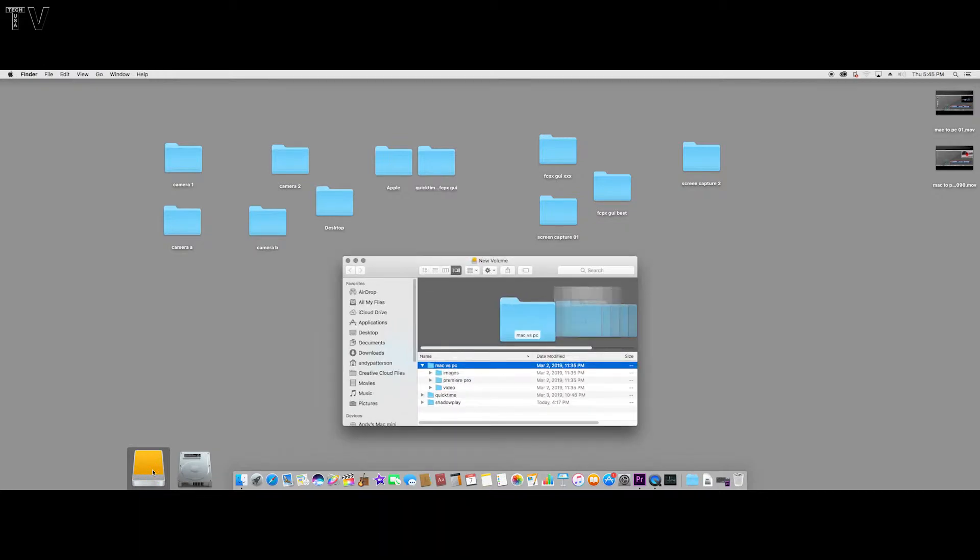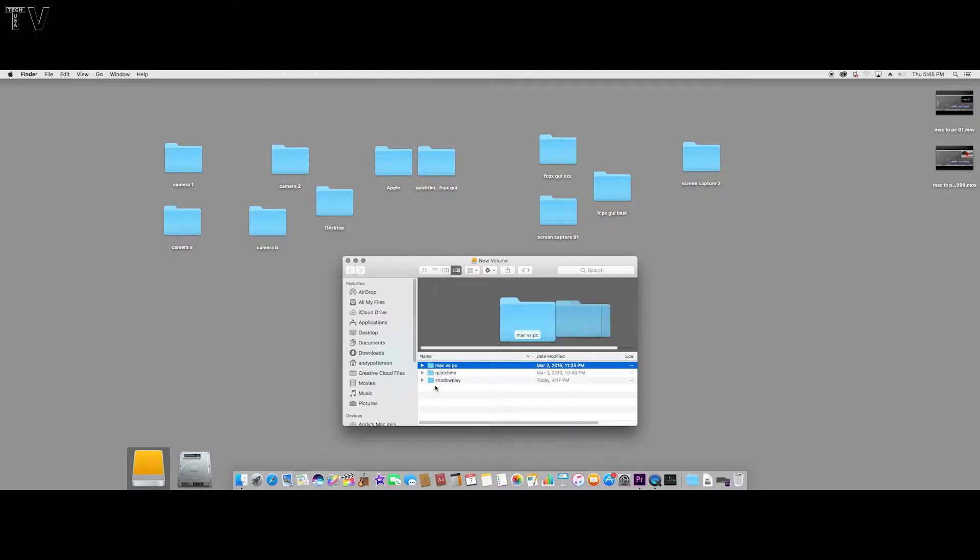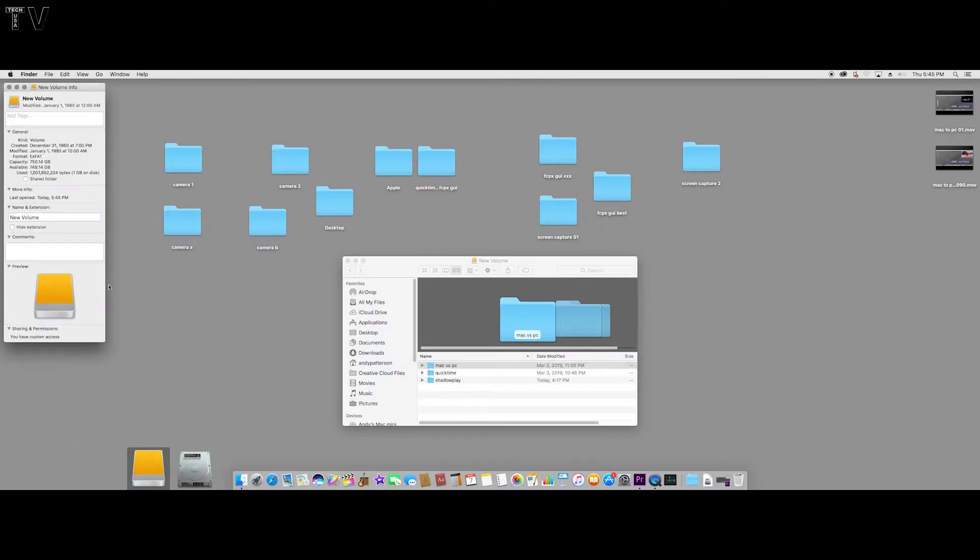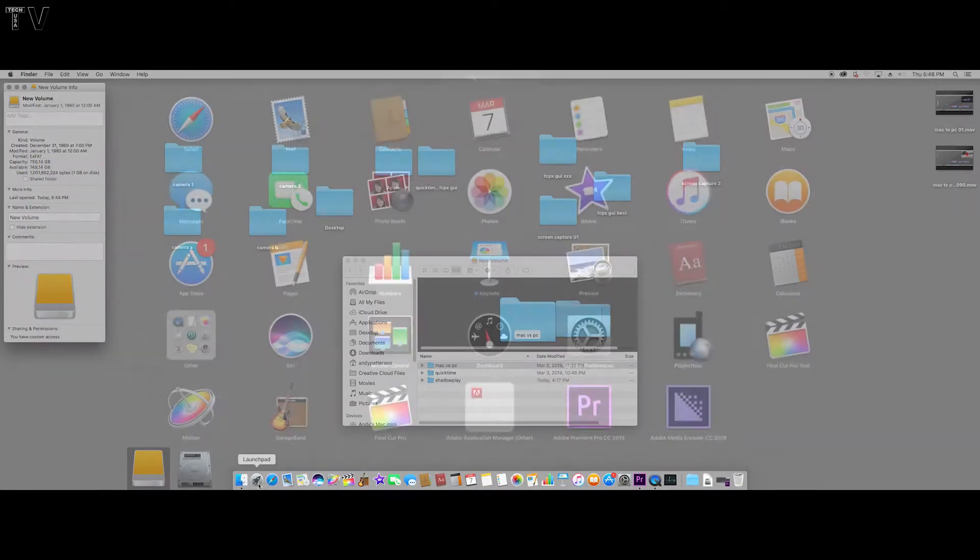This is the external hard drive. If I double-click on it, we can see I've got a Mac for PC folder - I can collapse that. QuickTime and ShadowPlay, not much really to see. If I click on here and opt to Get Info, we can see that it's partitioned and formatted for exFAT. That's what you need to partition your hard drive to if you want to be able to share data between Mac and PC.